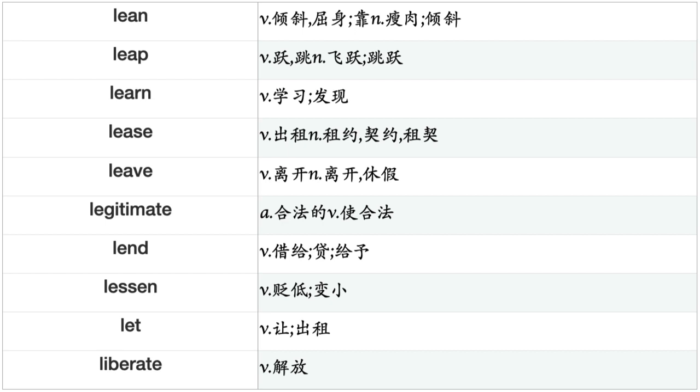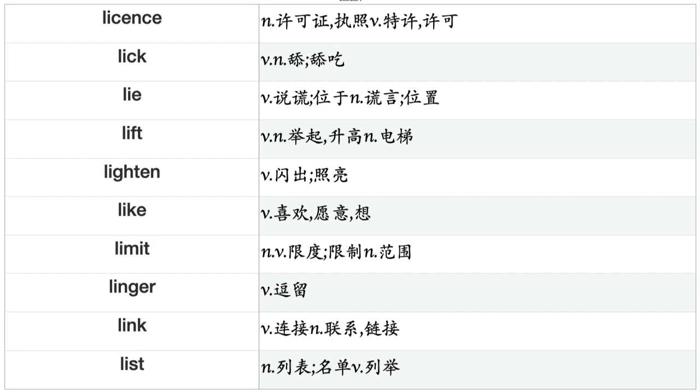Leap, Learn, Lease, Leave, Legitimate, Lend, Lessen, Let, Liberate, License